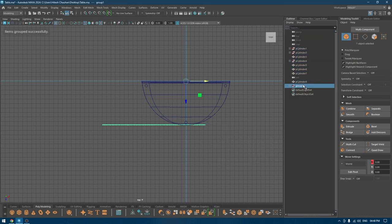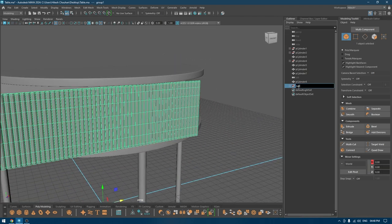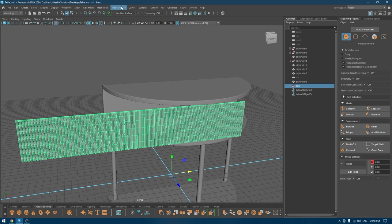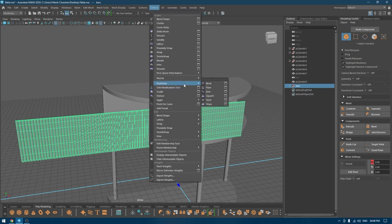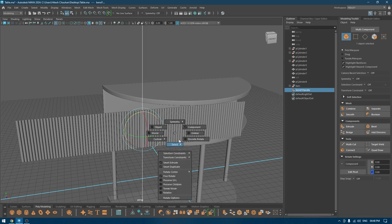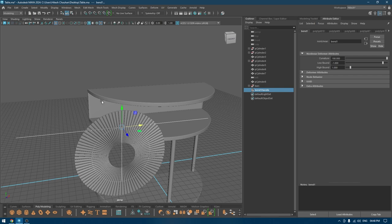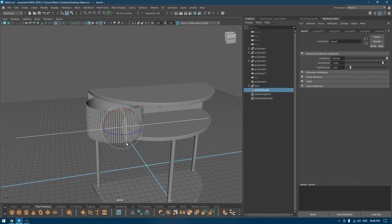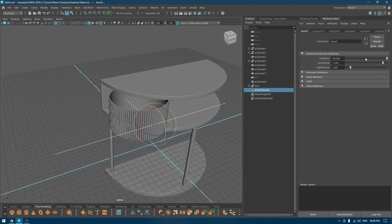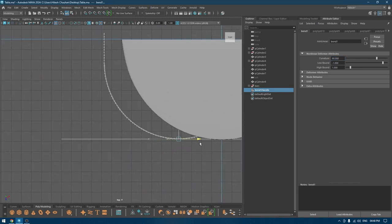I'm going to put them in a group first. Now I'm going to go to Deform > Nonlinear > Bend. Rotate it like this — turn on discrete rotation first — and in the Attribute Editor I'm going to rotate it to 180. Rotate your bend and set curvature to 90. Go to top view and place this here.